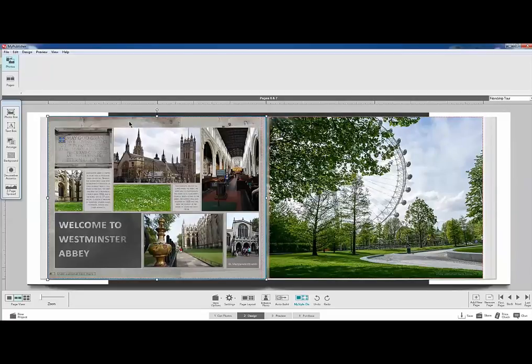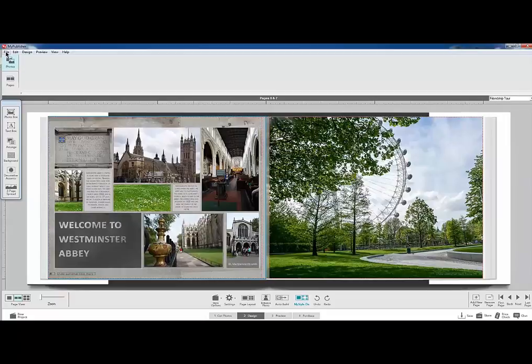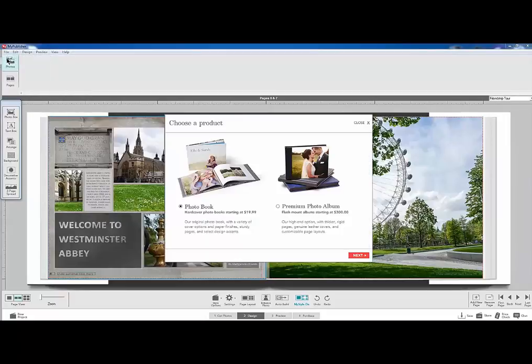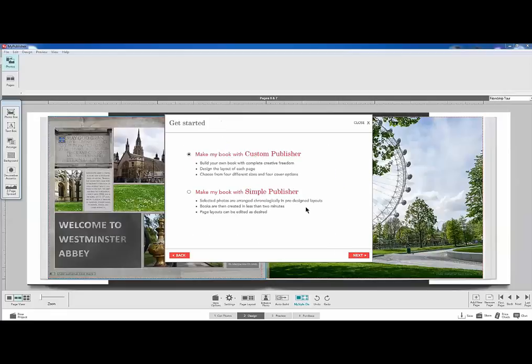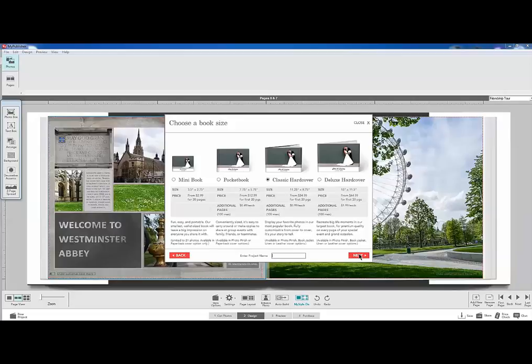This one I have already saved so I don't have to worry about that. So I'll just go new file, new project. And I'm going to just choose photo book and choose next. I will choose custom publisher because I want to build the pages myself. And next.